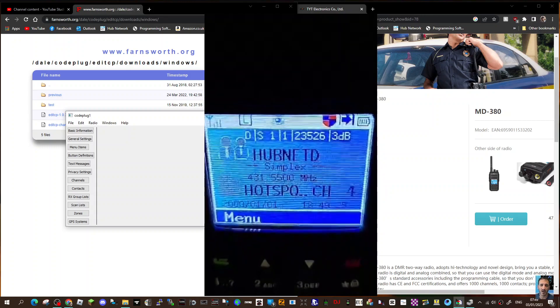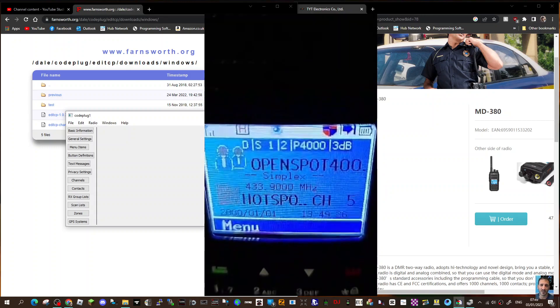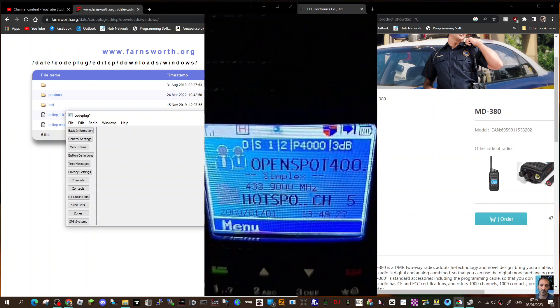So that's it. 73, thanks for watching my channel. Bye for now.